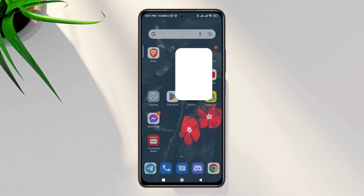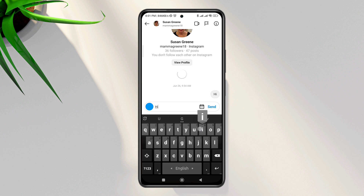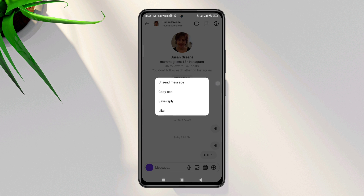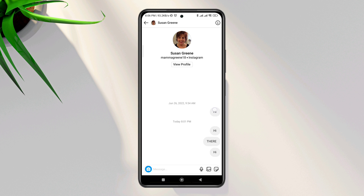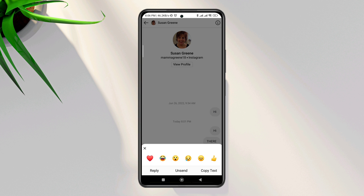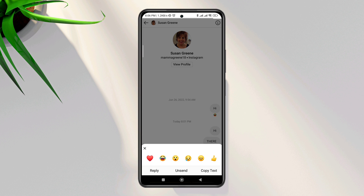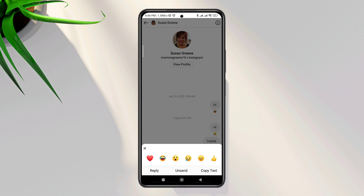Suddenly, several Instagram users reported that the reaction emoji was not working on Instagram messages. I'm having the same problem — when I tap and hold the text, it does not react with an emoji. Solving the reaction feature not working issue is relatively simple. After analyzing the whole matter, I present the top three solutions that will fix reaction emoji on Instagram messages.